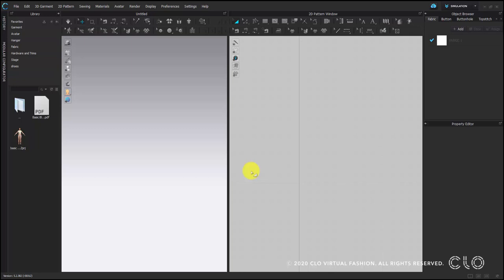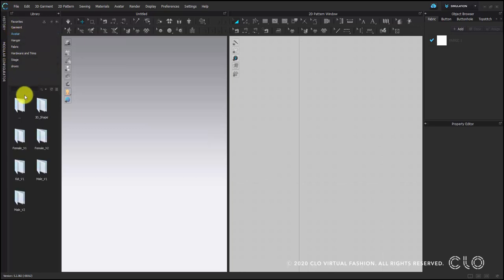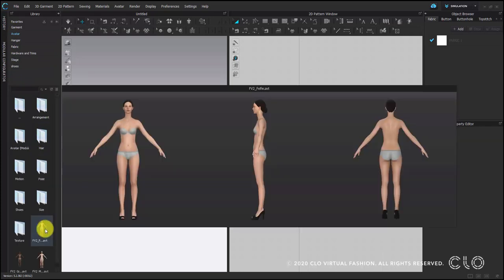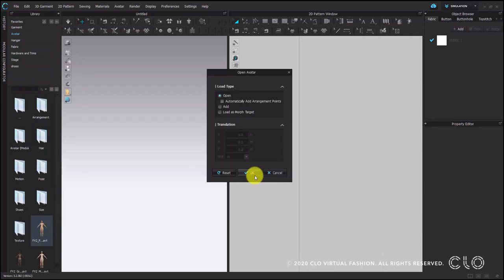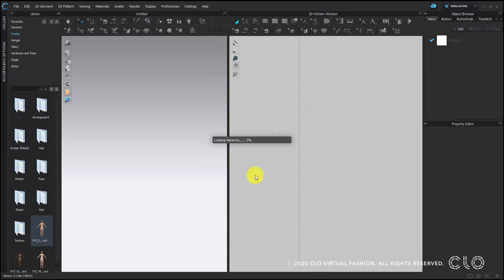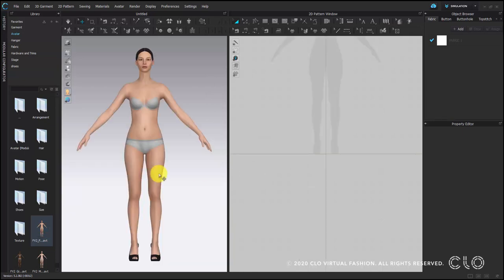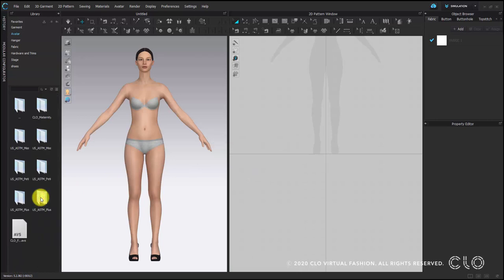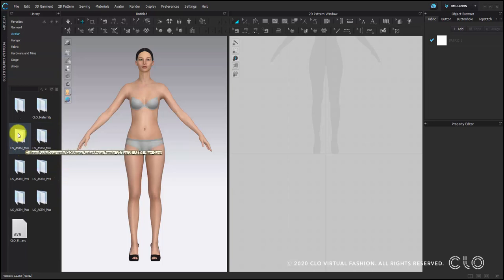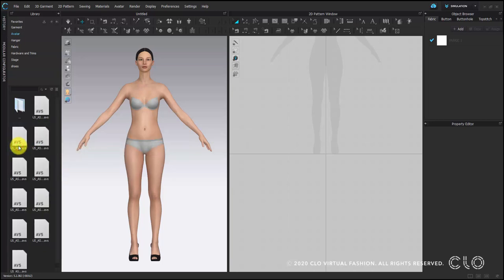First of all, we need an avatar. Please go to the avatar folder in the library and then choose one of the female avatars. Then we will apply a size to this avatar. Go to the size folder, then go to the mid-C curvy folder and choose size 10. You can double click on the size 10 file to import this size to the avatar.